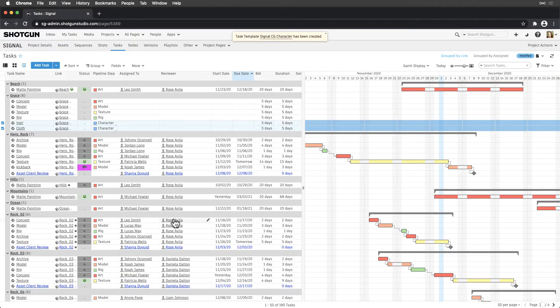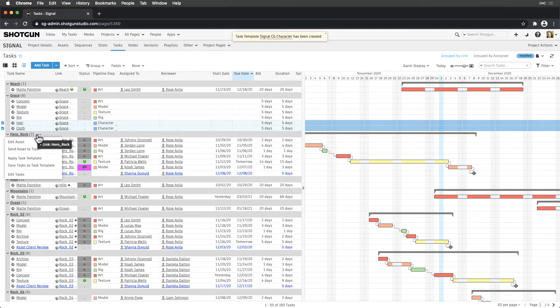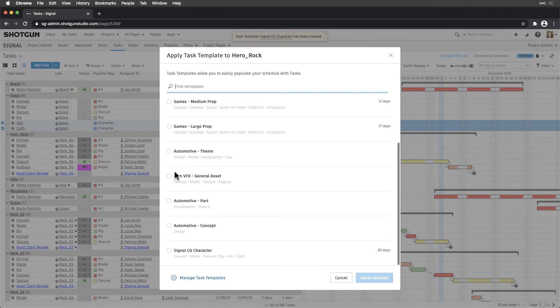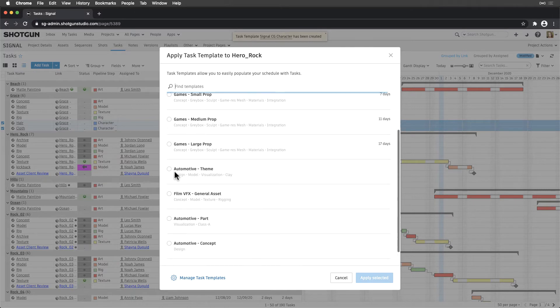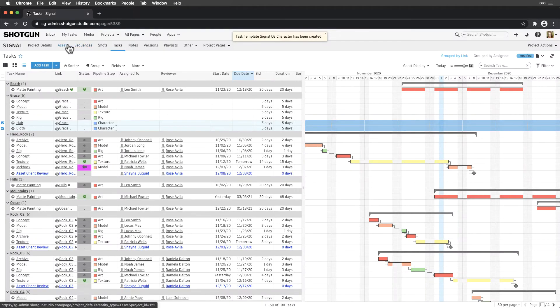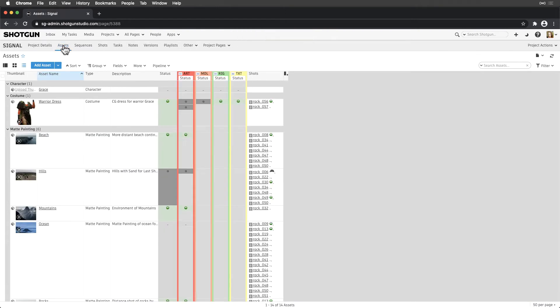We can also apply task templates to entities from this page to update them, or we can apply them for the first time to entities from an entity page.